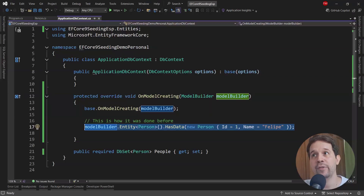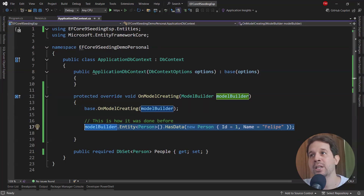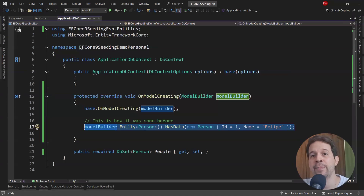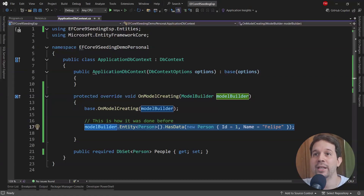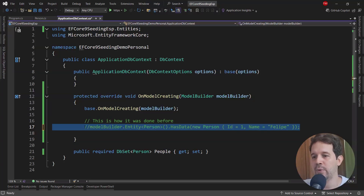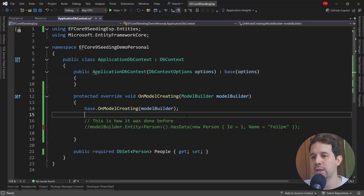Now, this was actually one of the problems with the old way of doing data seeding — you had to necessarily specify the ID of the record. Sometimes that can be difficult; for example, if you already have data in that table, you don't want to insert repeated IDs. So this was the old way, and I will just comment this out. Now let's do the new way of doing data seeding.